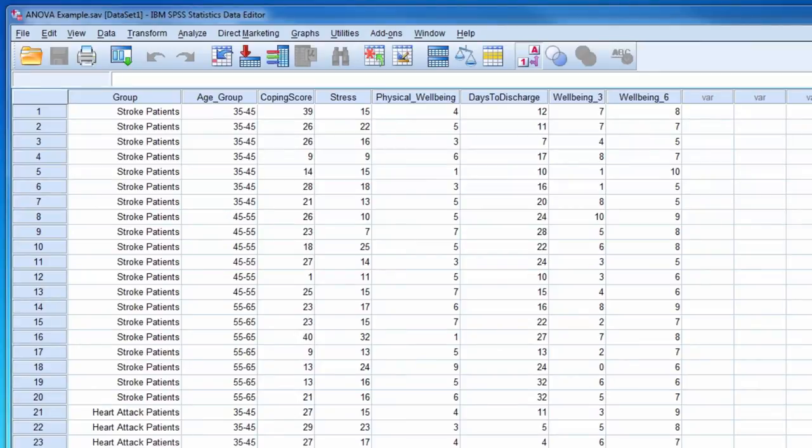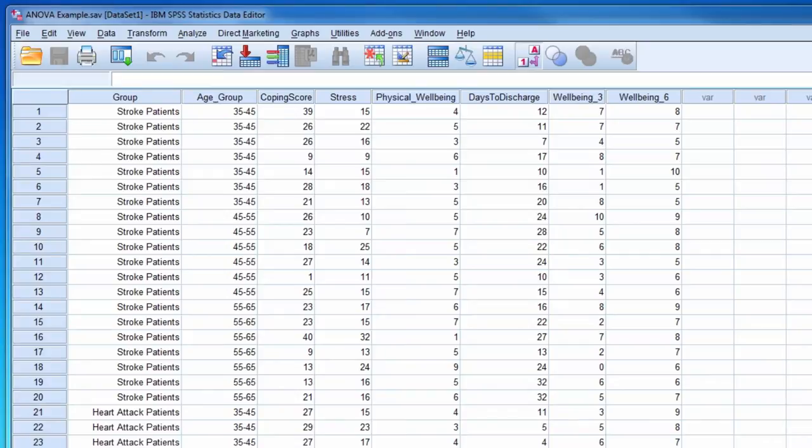This video will demonstrate how to conduct a two-way analysis of variance. For this example, the two factors will be patient group, which has two levels, and age group, which has three levels.